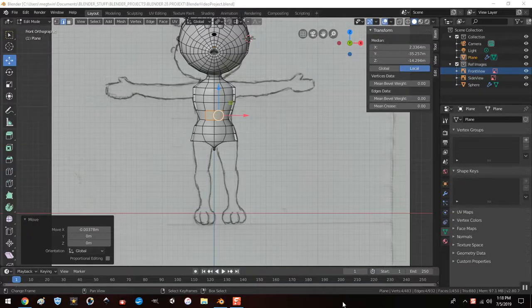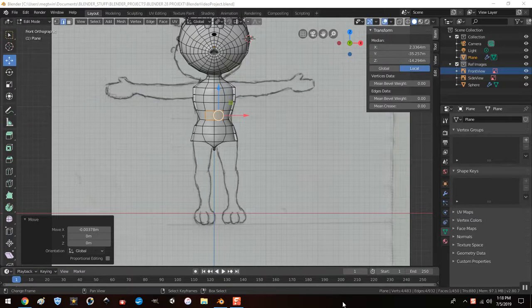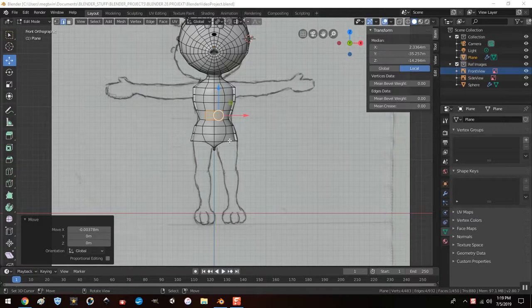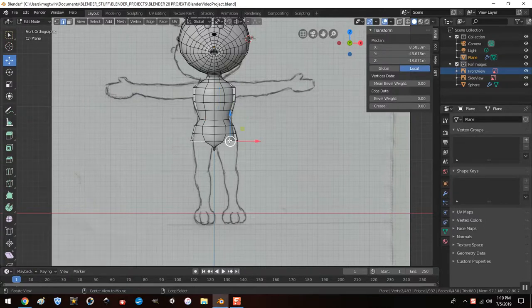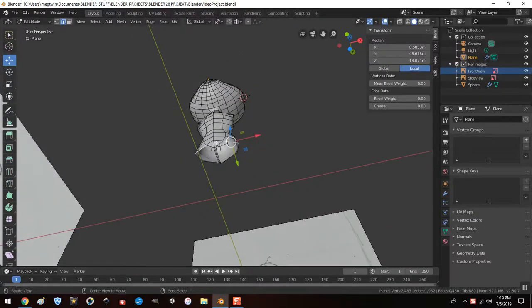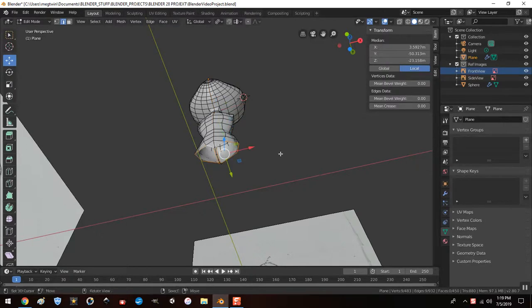Hi guys, welcome back to this project. The next part we're going to do - last part we just extruded the body here, and the next part I'm going to go ahead and extrude her legs. If I can get the whole... there we go.